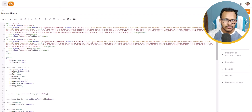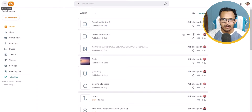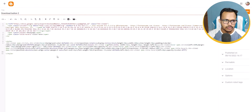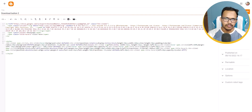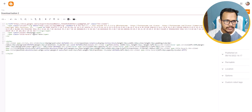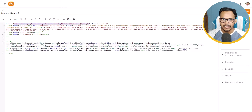If you want to add just a single download button, I will show you how. This is another code — basically the same code, but with the first button removed, only including the download button. Here you can add the download link; as you can see I have added a Google Drive download link.